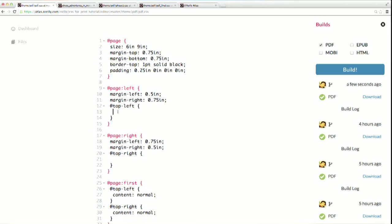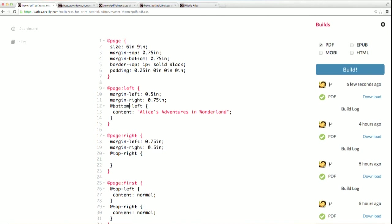To keep it simple, I'm just going to use the book title for my running headers for now. To do so, you just add the title inside the content property. If I were adding running footers instead, then I'd add this to the bottom left margin area. I like running headers better, though, so I'm going to keep it in the top.